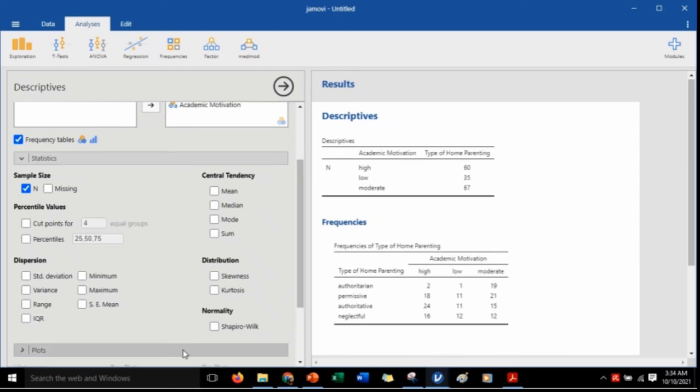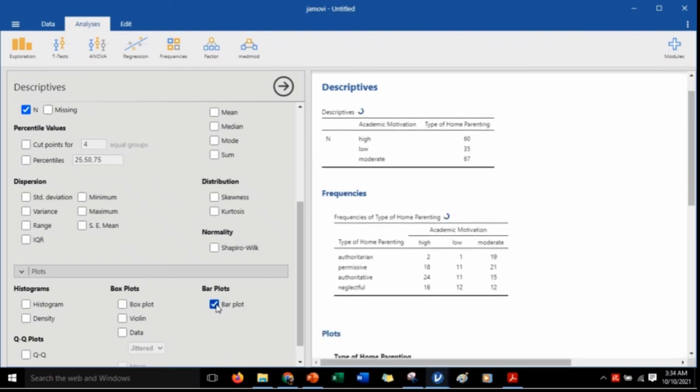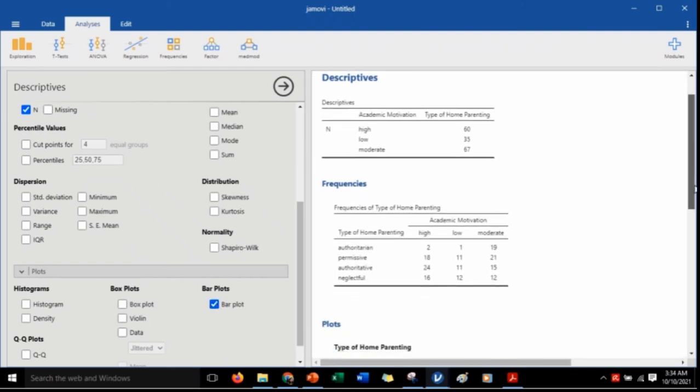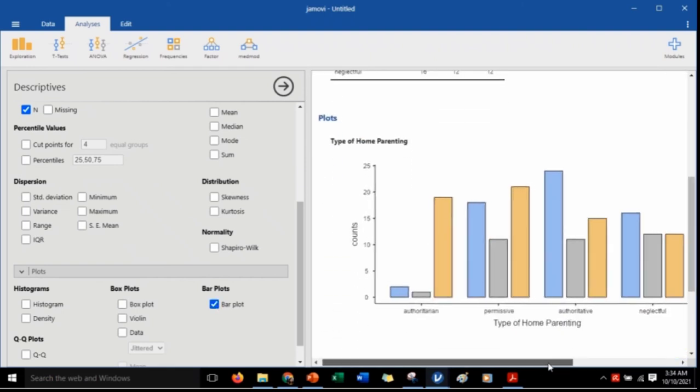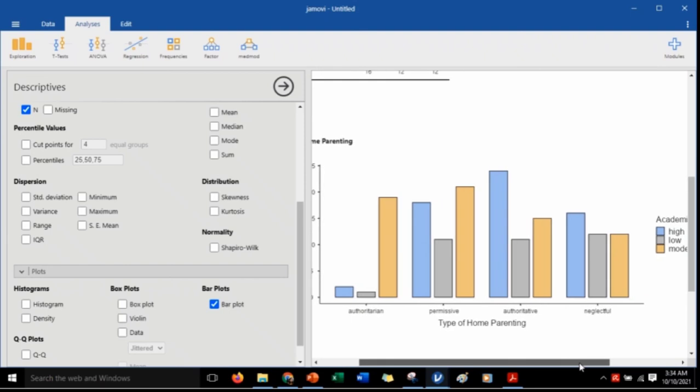Let's also have a bar plot. In here, we can have a quick glance of the comparison among the levels of academic motivation in each type of home parenting.